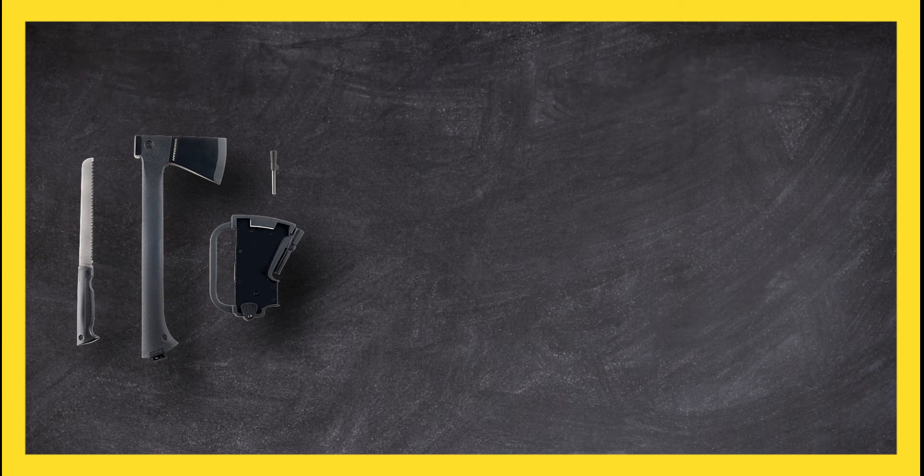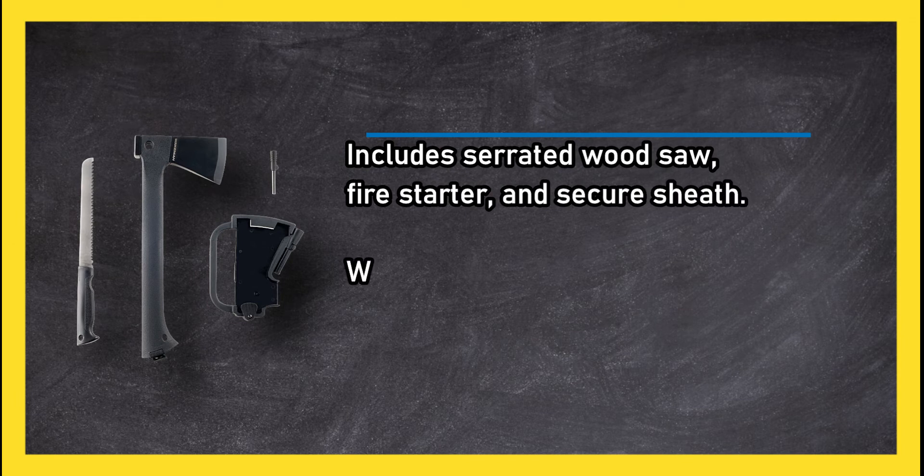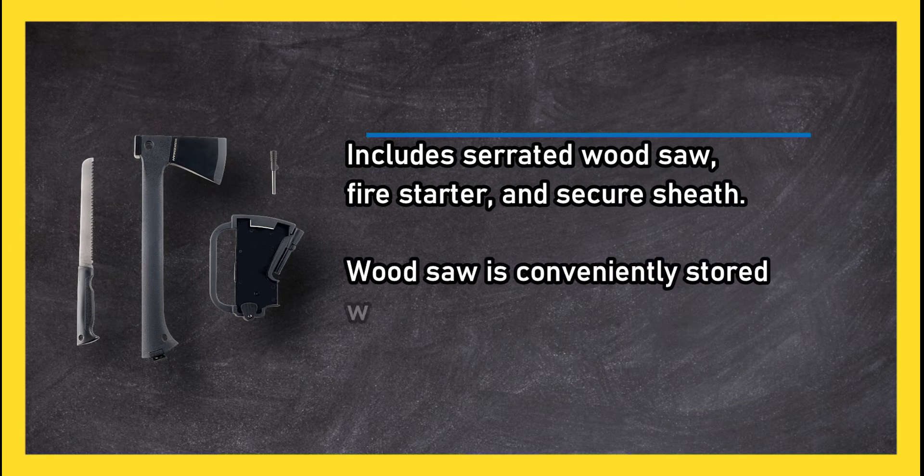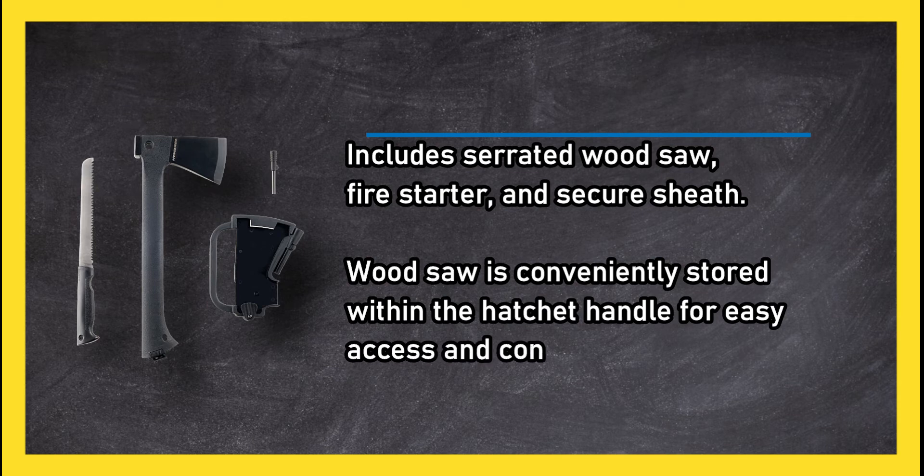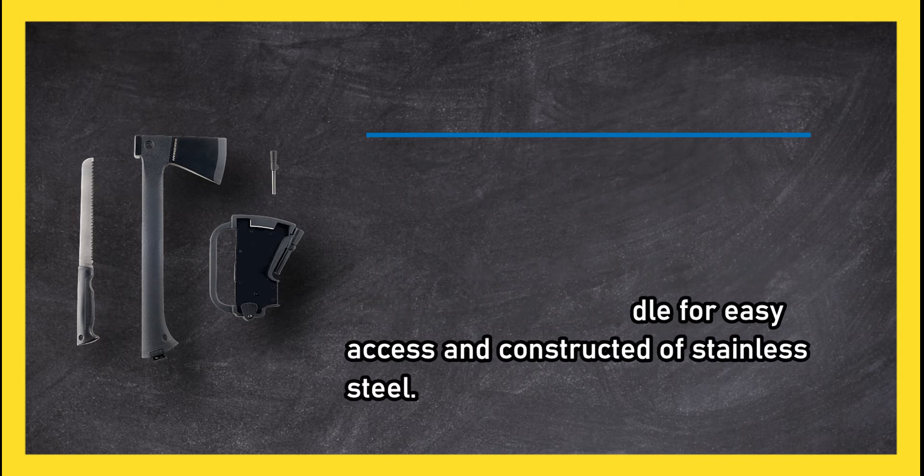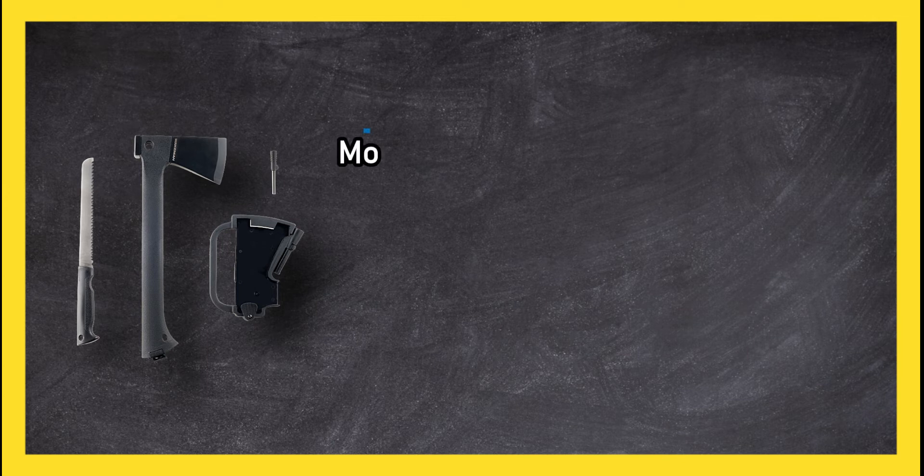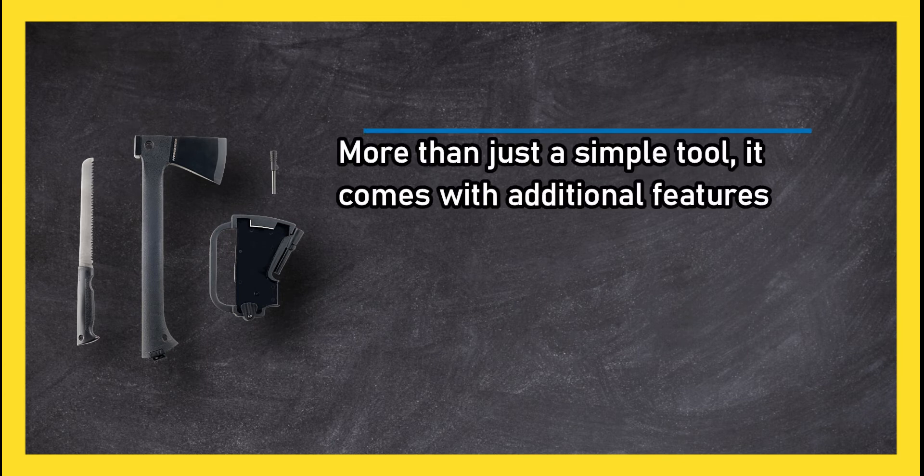Includes serrated wood saw, fire starter, and secure sheath. Wood saw is conveniently stored within the hatchet handle for easy access and constructed of stainless steel. More than just a simple tool, it comes with additional features for the outdoors. Feature packed, some found the saw lacking in quality.